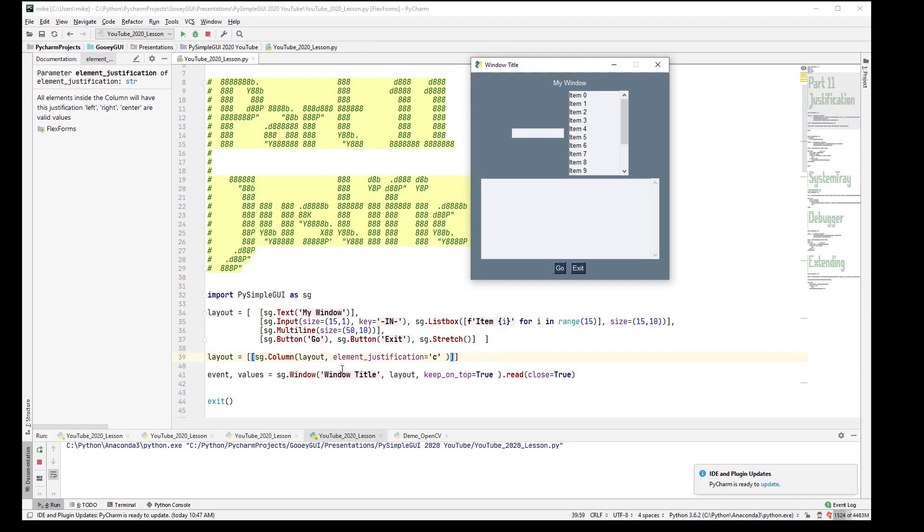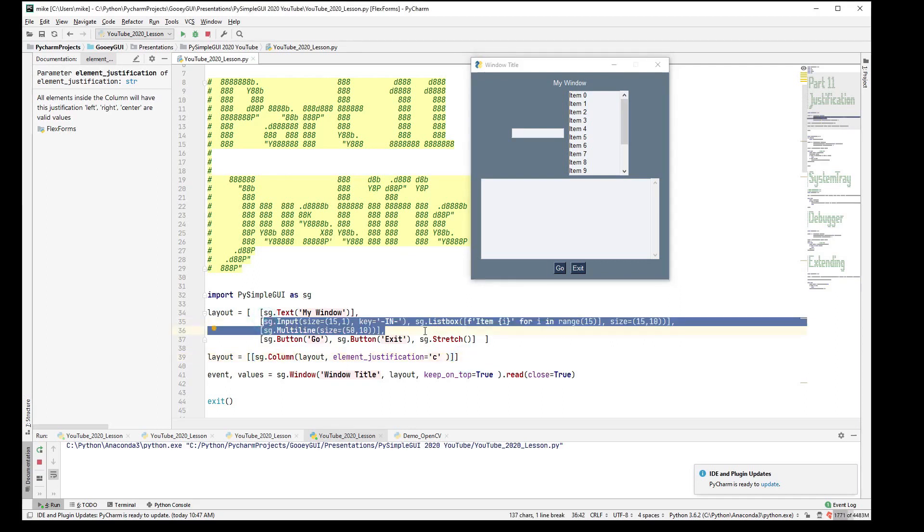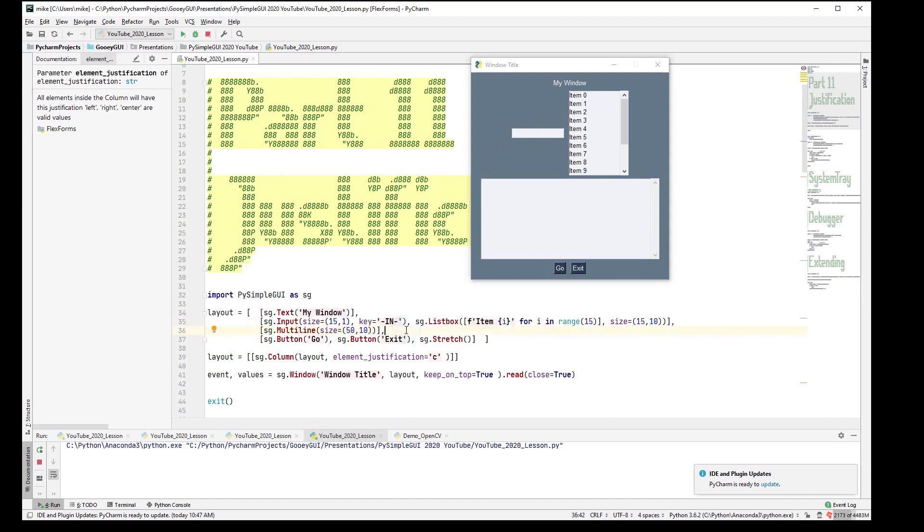You can obviously just do a row or two at a time that way. If you only wanted to center some particular piece, then you can stick it in a column and use the element justification.